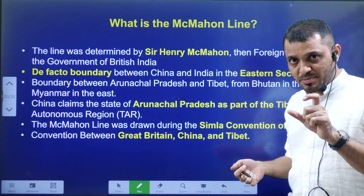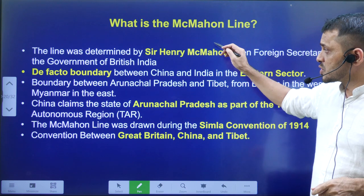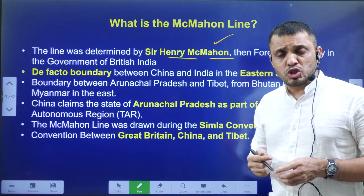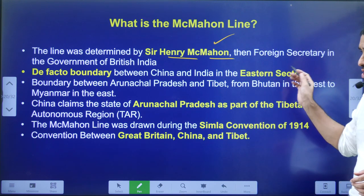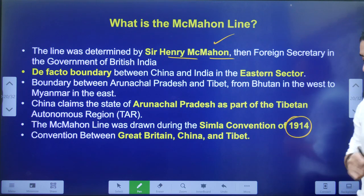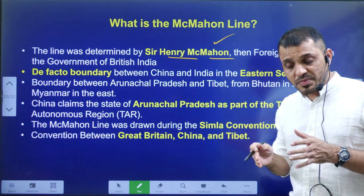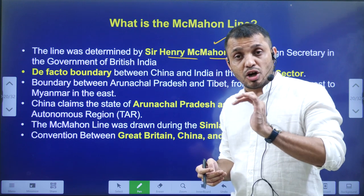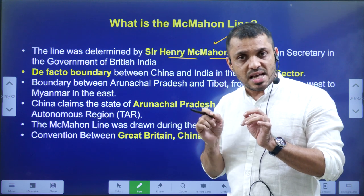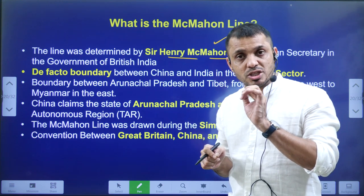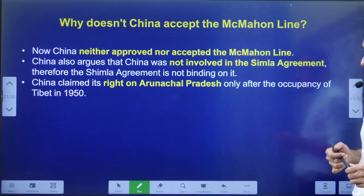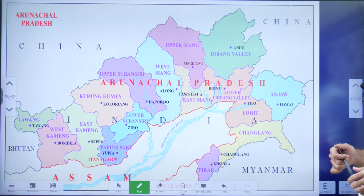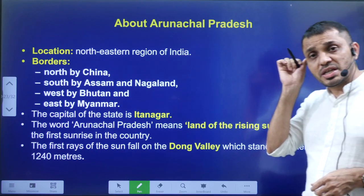The India-China border in Arunachal Pradesh is known as the McMahon Line, drawn by Henry McMahon around 1914, before World War One. The agreement involved Tibet and British India, but China was not part of the negotiation. Later, when China occupied Tibet, it claimed that since China was not consulted when the McMahon Line was decided, China does not accept it as a valid border. That is China's stated position for not accepting the McMahon Line.